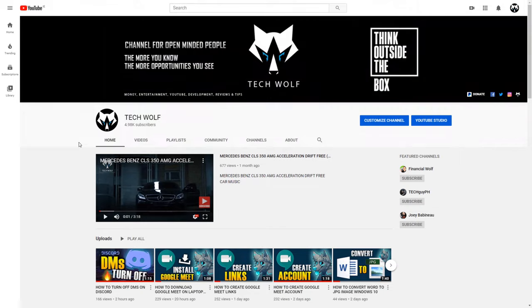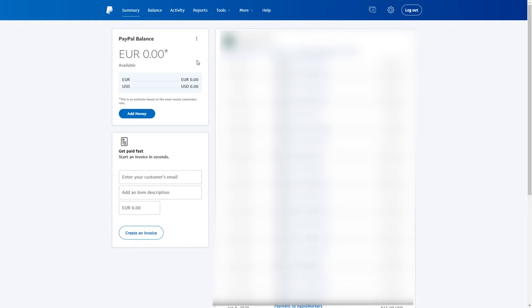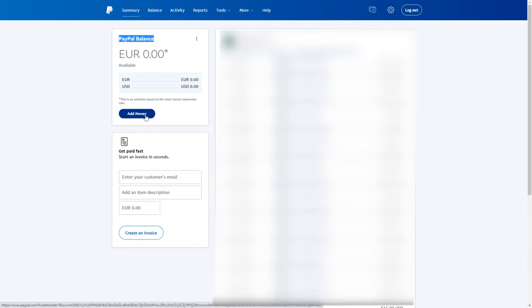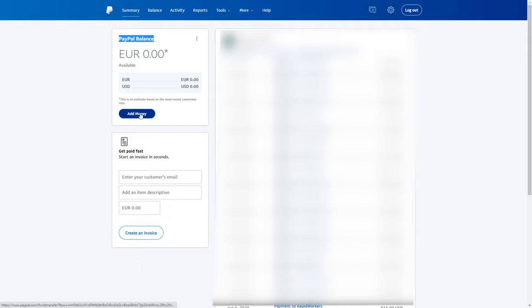First thing you'll need to do is log into your PayPal account. Once you're logged in, you will see your PayPal balance, and underneath you will see 'add money' or 'transfer money.' There will be a link or button like you can see right now.